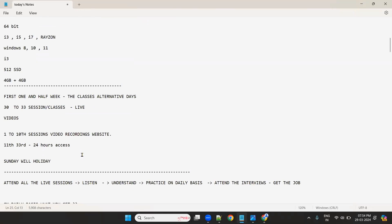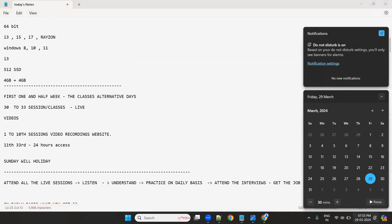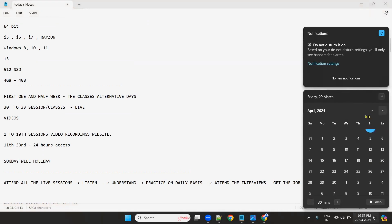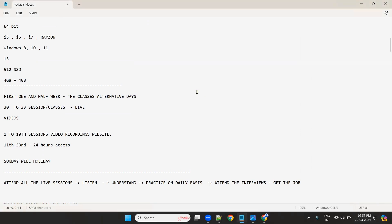Coming to the sessions: the first one to one-and-a-half weeks will be on alternative days — Monday, Wednesday, Friday. After that, daily sessions will happen with Saturday or Sunday as a holiday. In total, I will take 30 to 33 classes, two hours daily — that's 70-plus hours of training.